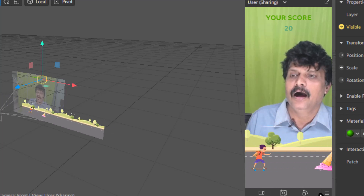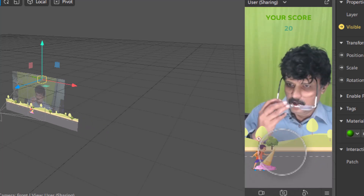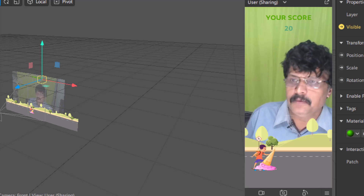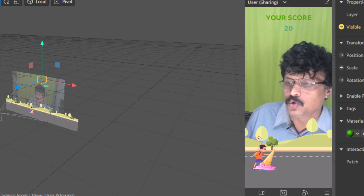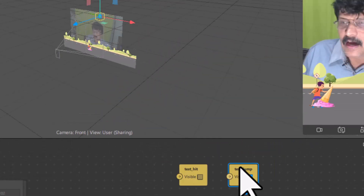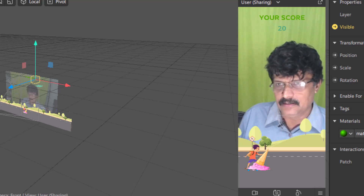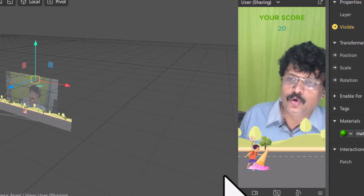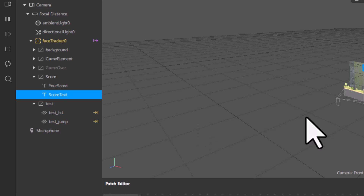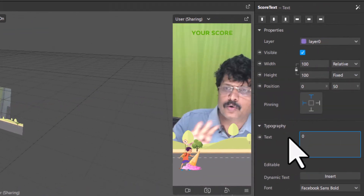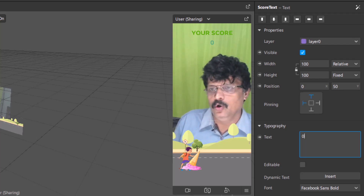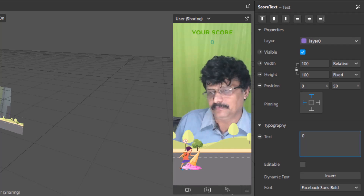We have set the logic for detecting the jump correctly. But we don't actually want to show the green test light in the final effect — that was just for testing. What we want is to update the score. I will open the Score canvas, select the score text, and initially set the score to 0.